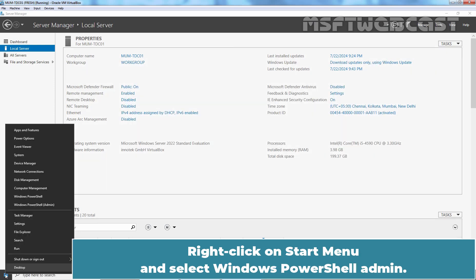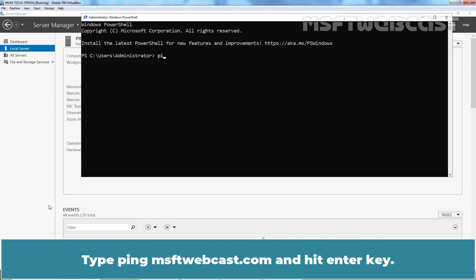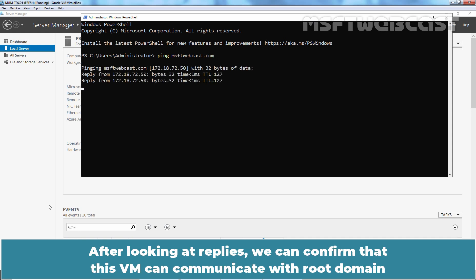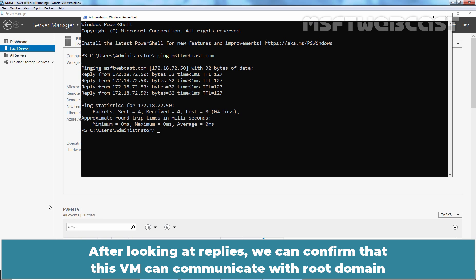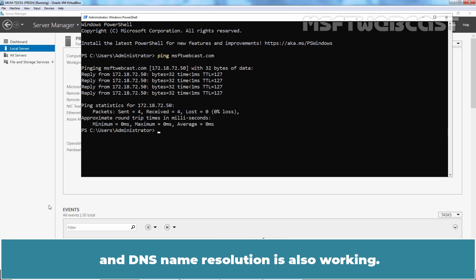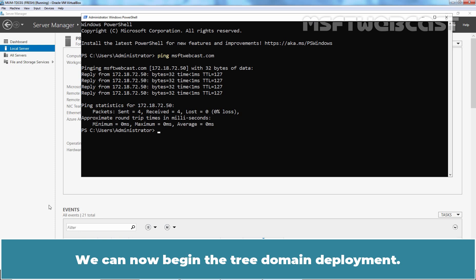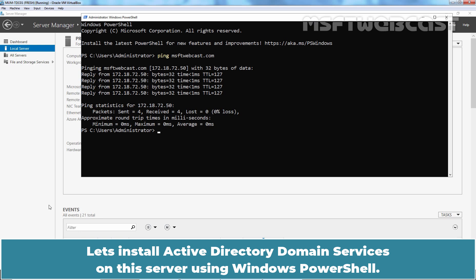Right-click on Start menu and select Windows PowerShell Admin. Type ping msftwebcast.com and hit Enter. After looking at replies, we can confirm that this VM can communicate with the root domain and DNS name resolution is also working. We can now begin the tree domain deployment.